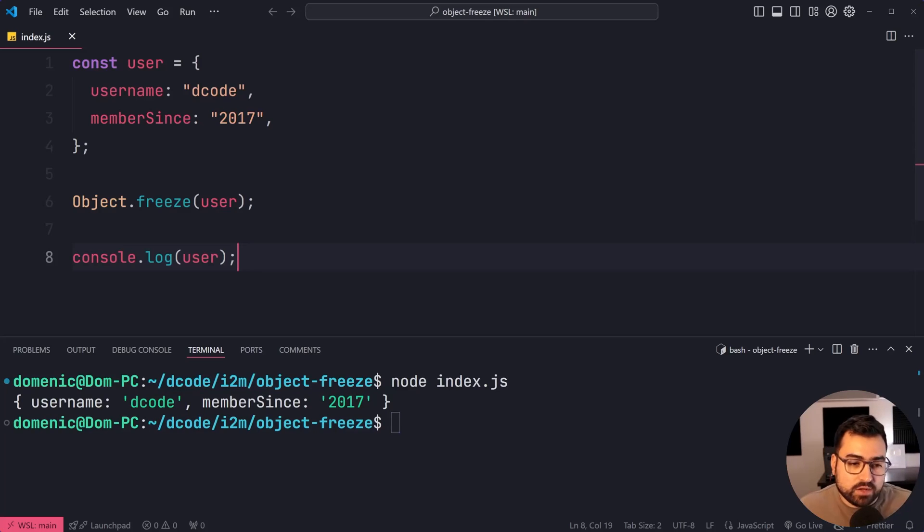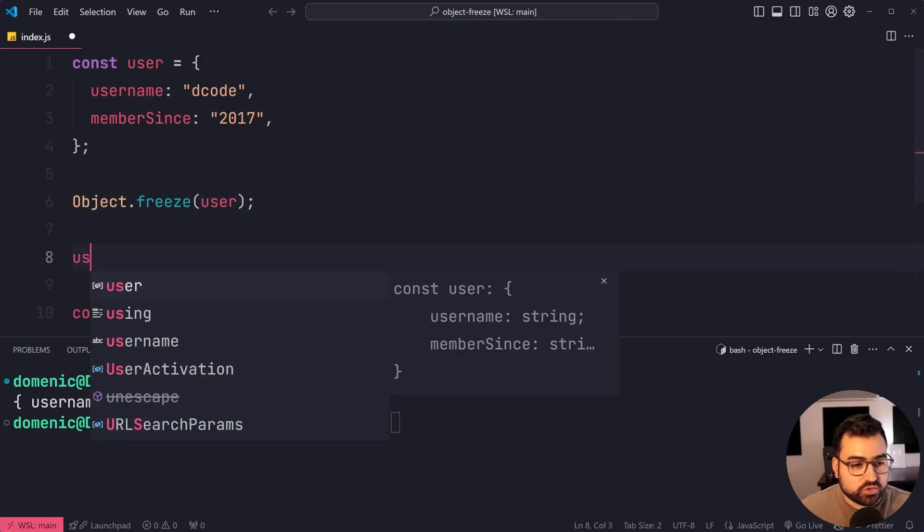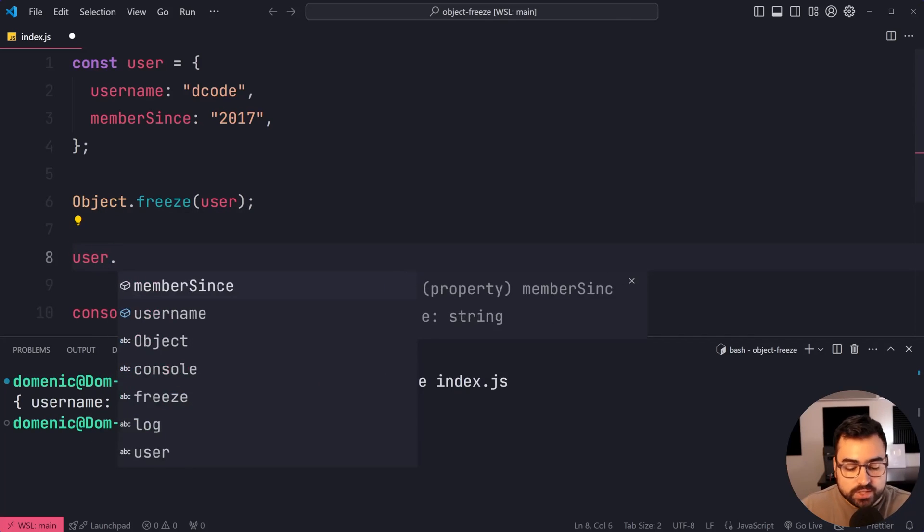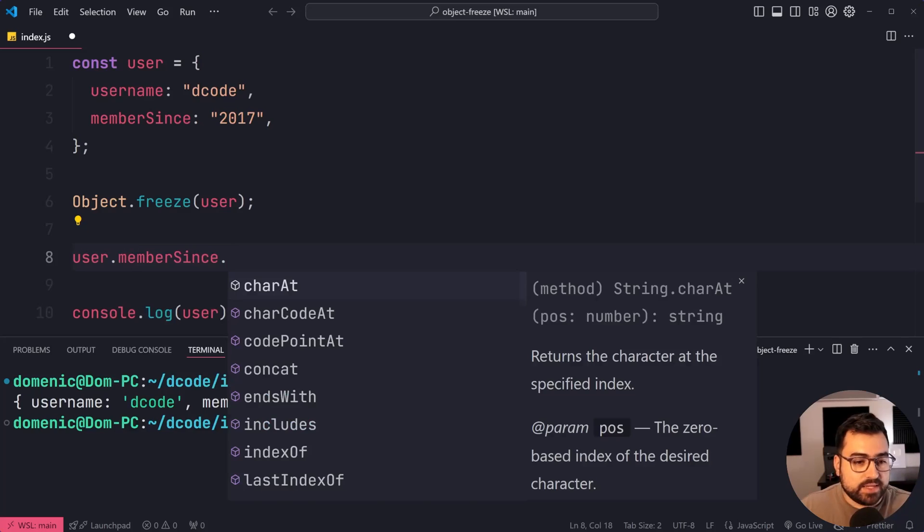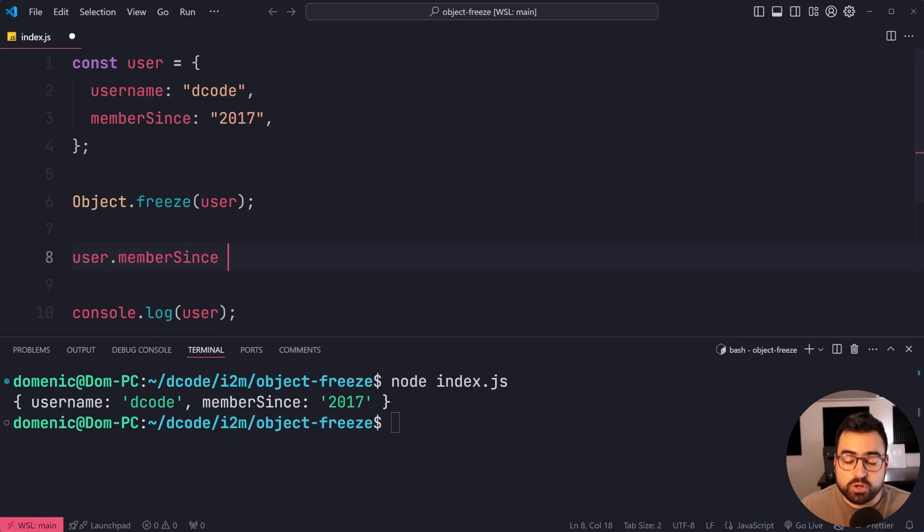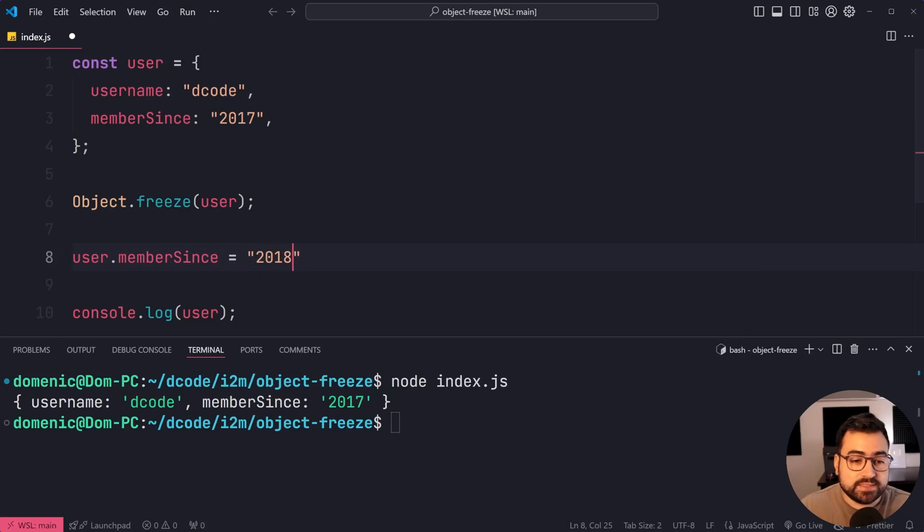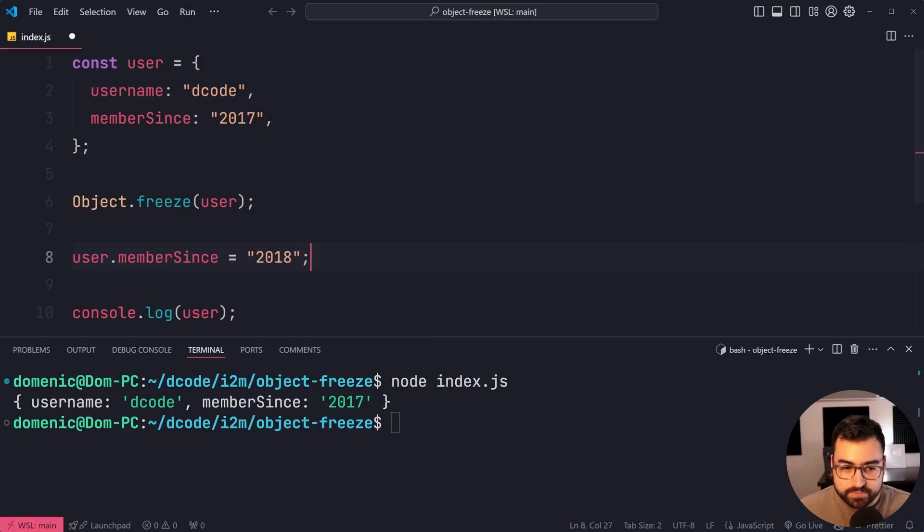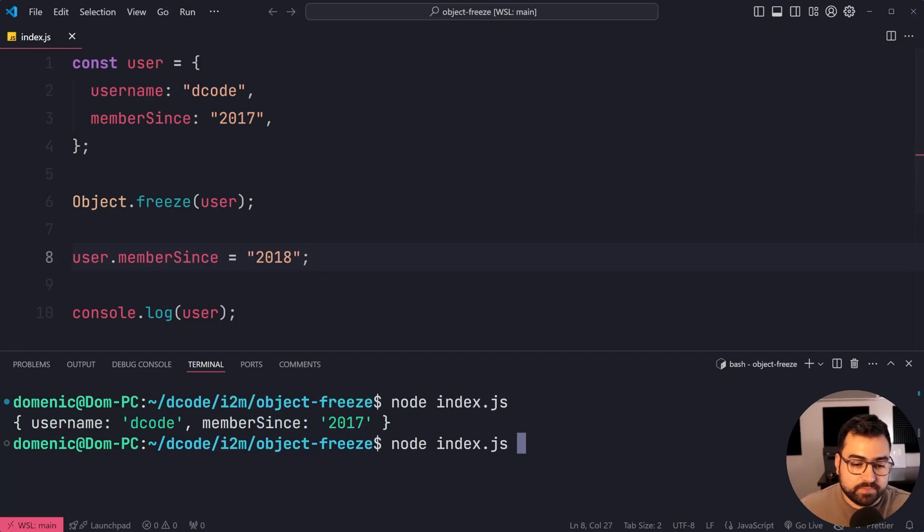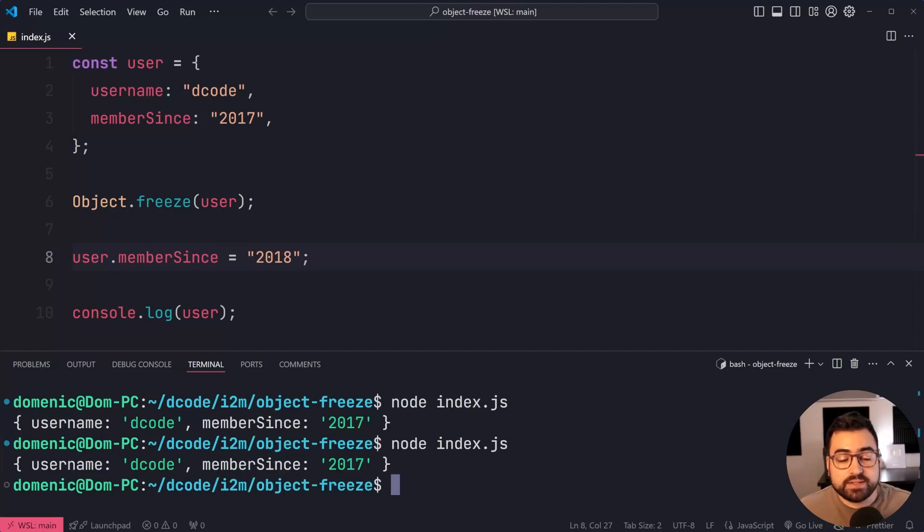But between the console.log and the freeze, let's try to change the memberSince property to be 2018 rather than 2017. I'll save this, run the script again, and we can see that memberSince remains at 2017.